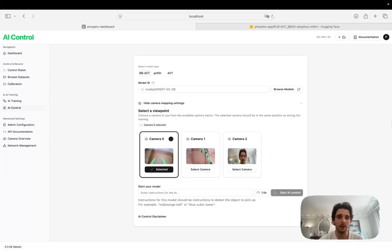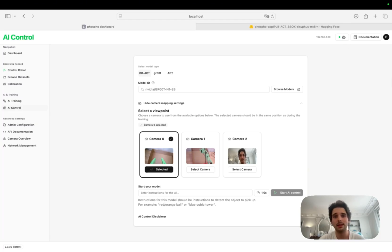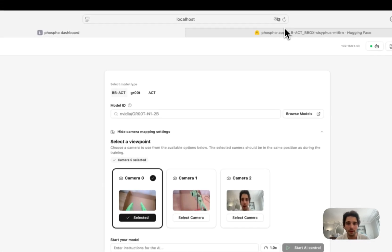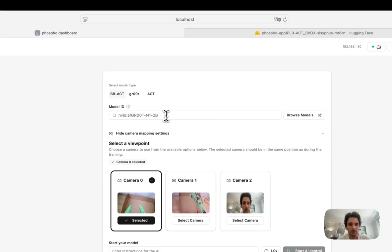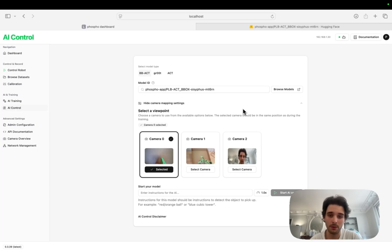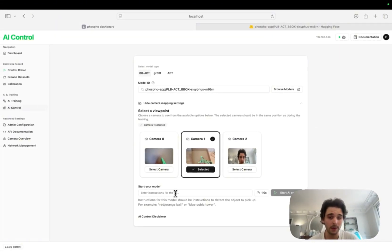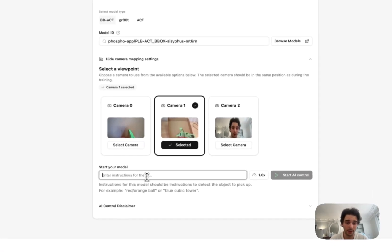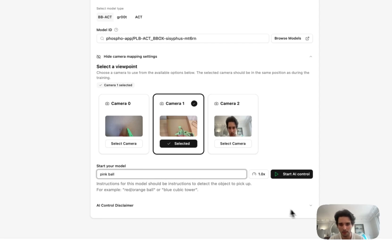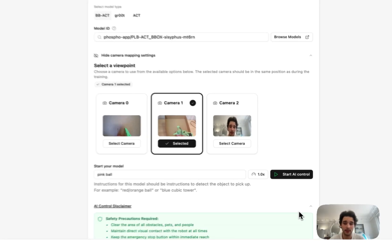Training is completed and I'm now in the AI control section of the dashboard. Before doing anything else, I plugged my robot and cameras into my computer and made sure I'm using the same setup as for the recording — this is very important for the model to work. Then I can copy my AI model from Hugging Face and paste it here. I also need to make sure I'm using the correct camera before running inference — here it should be camera one because it's the context camera. Otherwise the model won't be able to detect the bounding boxes and it just won't work. Finally, I need to input the same instructions as for the training, so here it should be 'pink ball'. Then I'm all set and I can just start AI control.